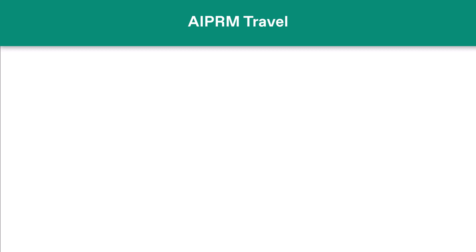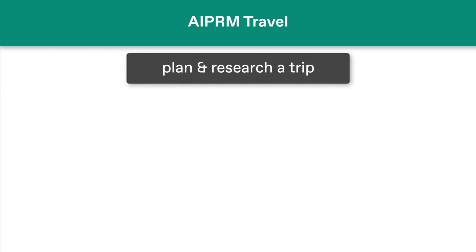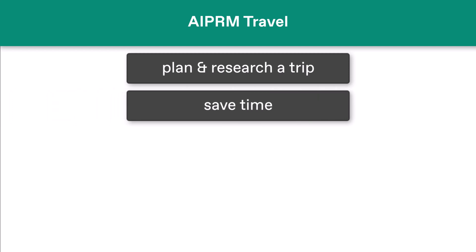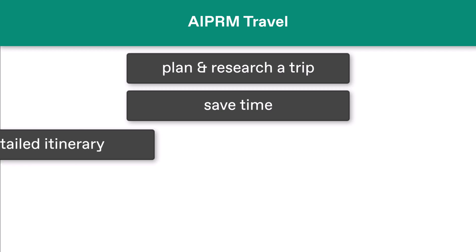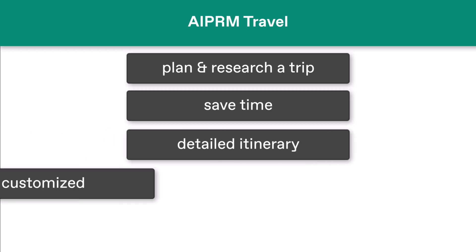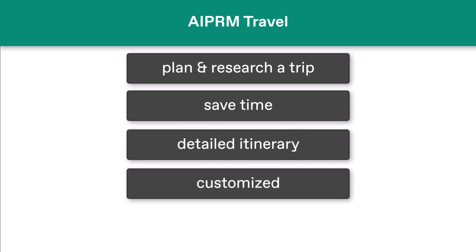This video shows you how to plan and research a trip with AI. You'll save time — that's one benefit. But more importantly, you can use ChatGPT to develop a detailed itinerary around your intentions, limitations, budget, and interests.